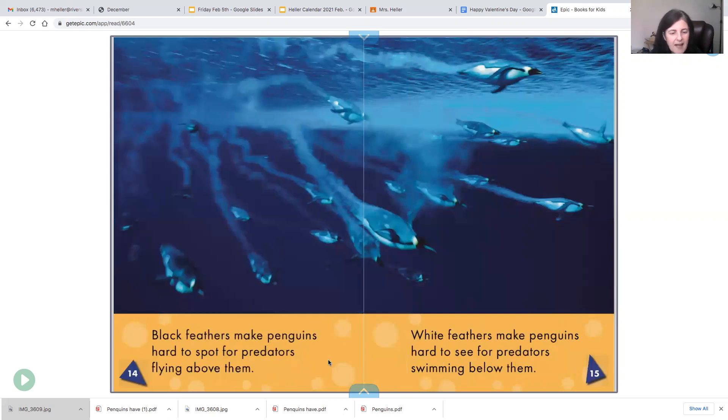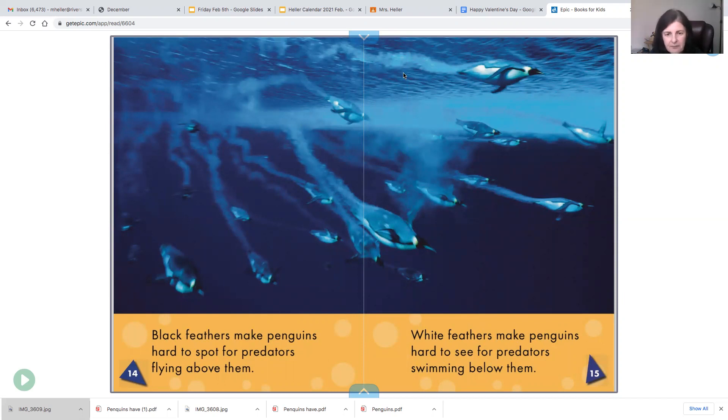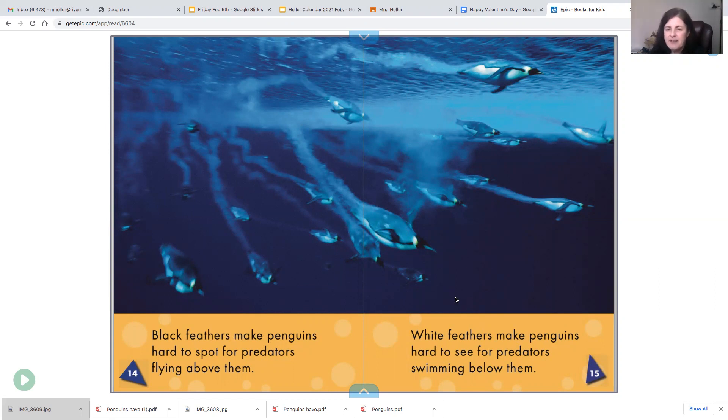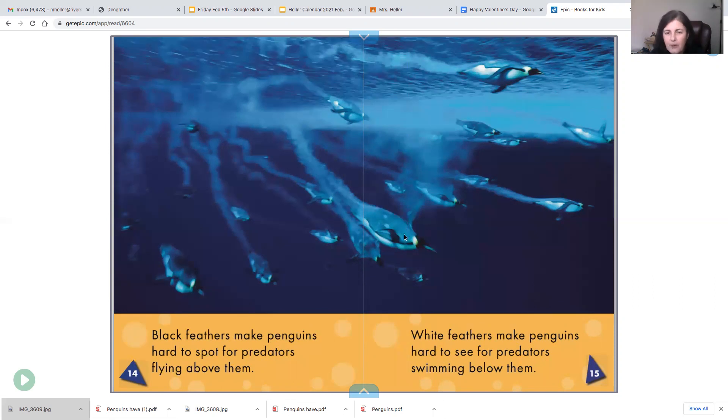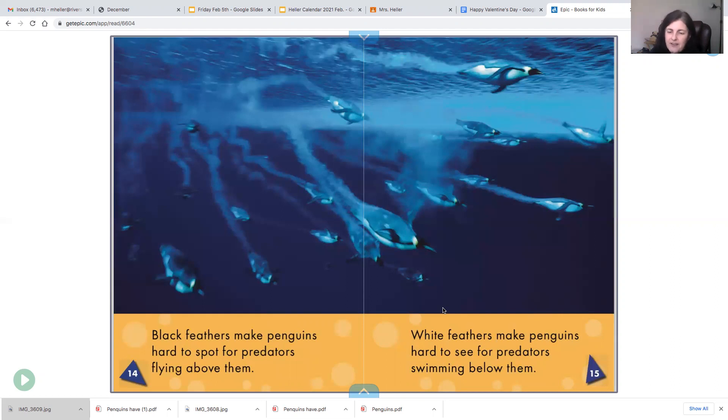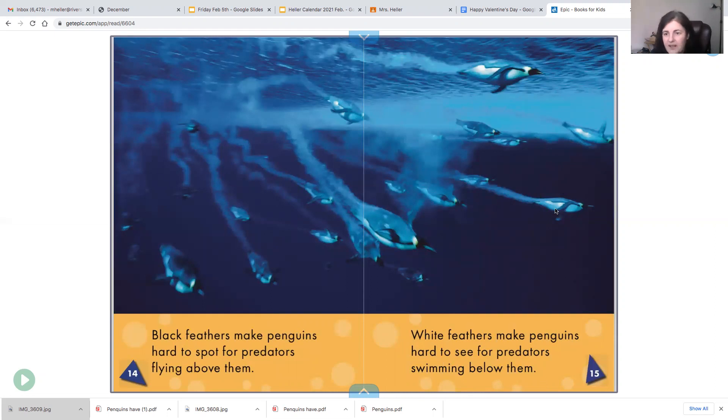Black feathers make the penguins hard to spot for predators flying above them. So if the predators are swimming up here, then they can't really see the penguins because the white bellies are facing down and the black backs are the only thing showing on them. So the white feathers make penguins hard to see for predators swimming below them. So underneath they see the white, on top they see the black.